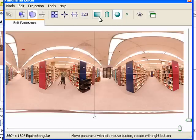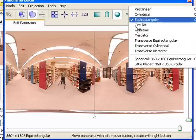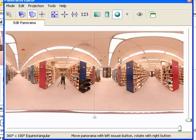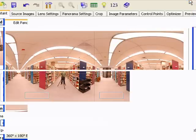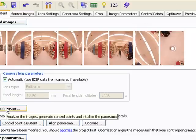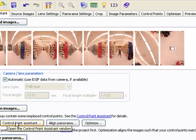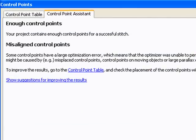This is like what I showed you in the advanced settings, where you can choose different types of projections. What we're doing is a spherical 360x180 equal rectangular photograph, so just make sure you have that checked. When you're done, you can close that window and go back to the project assistant. Now I'll show you how to generate your own control points manually using the control point assistant. It gives you a quick summary of the control points it automatically generated: 'Your project contains enough control points for a successful stitch.' That's the message you want to get, though you don't always get it depending on the complexity of your photograph.